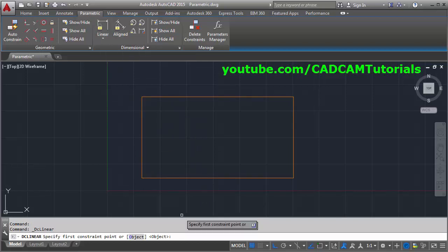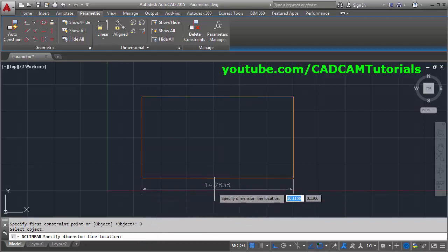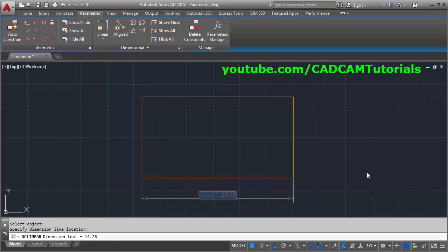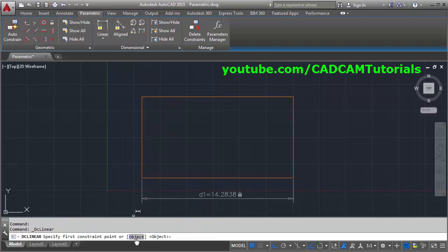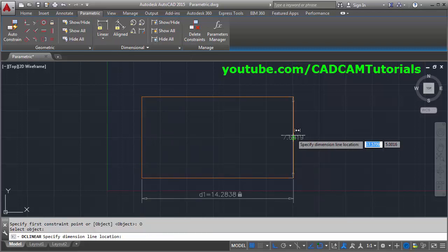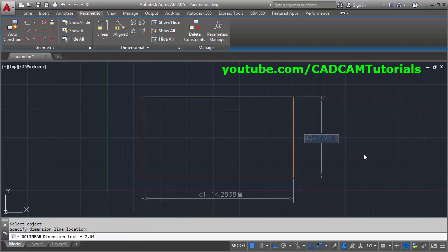Click on Linear, then click on the object and select this line, give the position, and click outside. For the second parameter, we will constrain the vertical line — again Linear, select this vertical line, and give the position. Now here I want to apply a formula: I want this d2 distance to be half of d1.